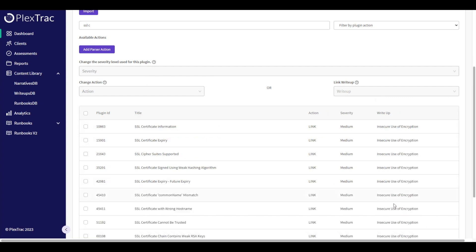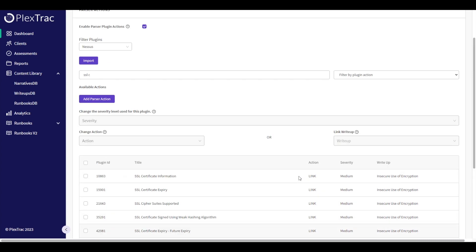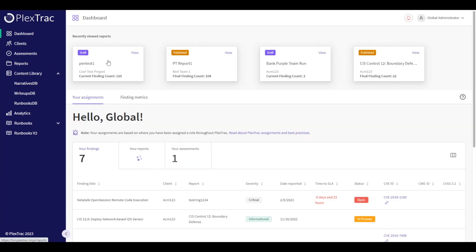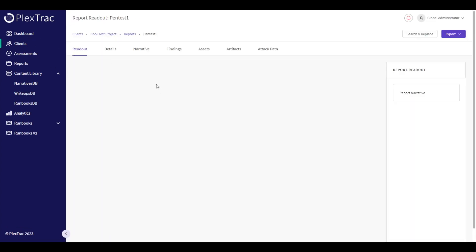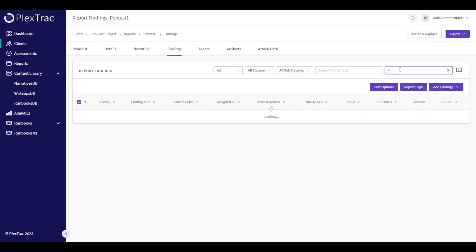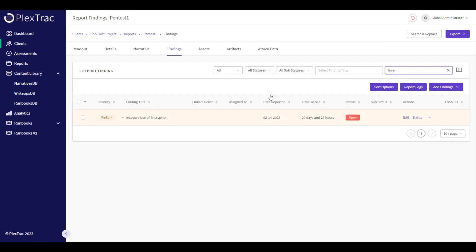I've also taken one finding and mapped it to my Bad Encryption write-up. These write-ups override the tooling's default output and allow you to put in your own custom write-ups. This is also an instance of flattening multiple findings into one. We'll go back into the report and I'll show you what that looks like — we look for the finding Insecure Use of Encryption and we see it here.